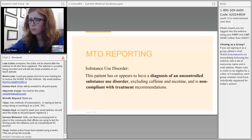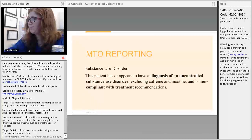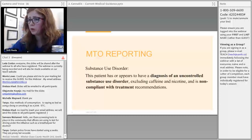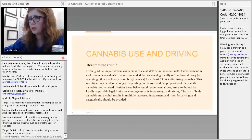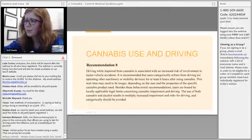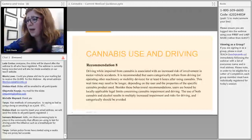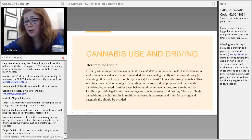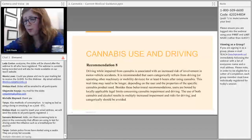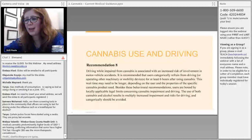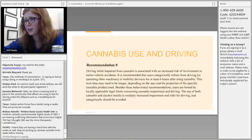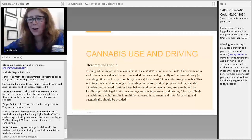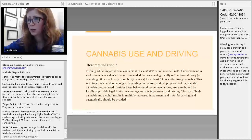On whether there is a difference in driving impairment between smoking cannabis and using THC oil: I would still recommend six hours as a minimum. The lower-risk guidelines note that wait times may need to be longer depending on the user and the specific product. I would encourage patients to try different products at home when not planning to drive, and assess their functioning after six, eight, or twelve hours to understand individual variability before driving.